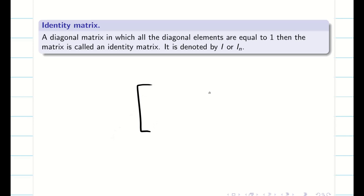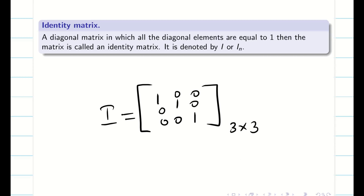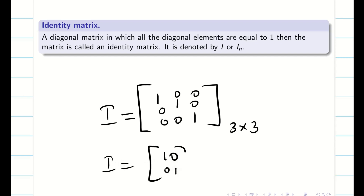If your diagonal matrix has diagonal elements all equal to 1 and the remaining elements are 0, then it is known as the identity matrix. So, the identity matrix is a matrix whose diagonal elements are 1 and off-diagonal elements are 0. If it is a 2x2 matrix, I can write it as 1, 0, 0, 1. These are all very basics — just for your recap, I am giving it as a video.